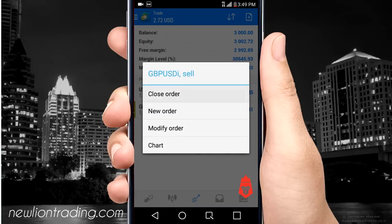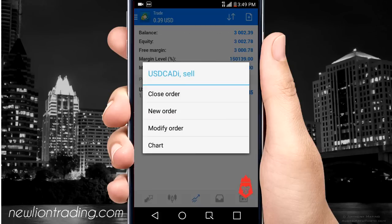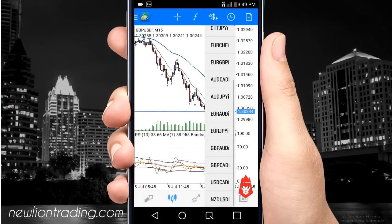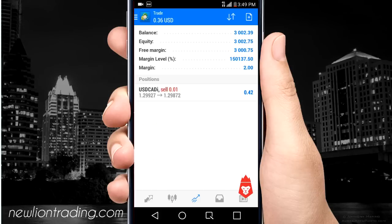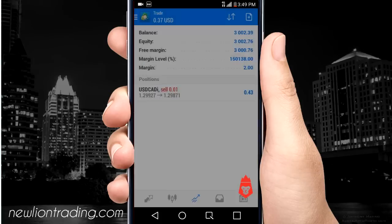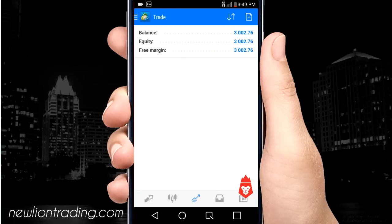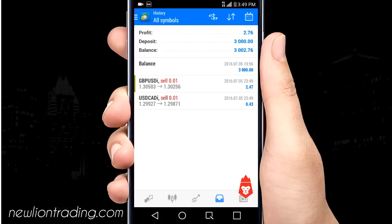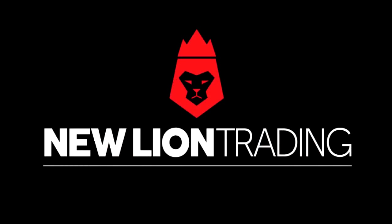Let me go ahead and close these orders. All right, made $2.76 — just a penny lot order so it's not that much. But that's it — you basically get how it all works, so hope this video helps you.